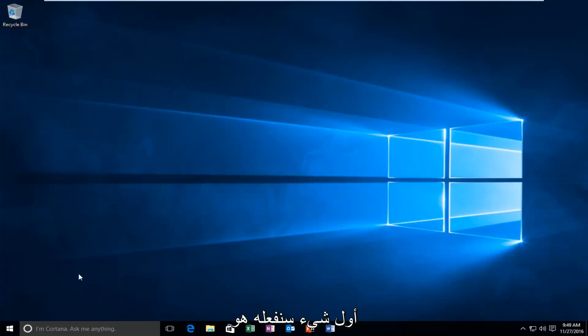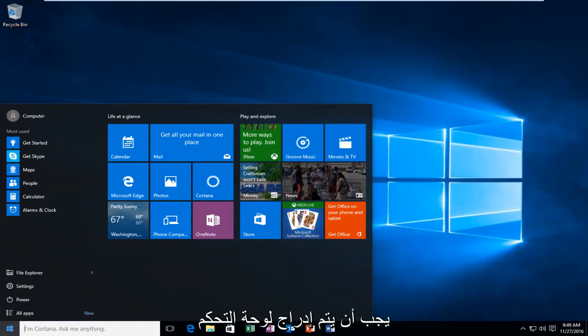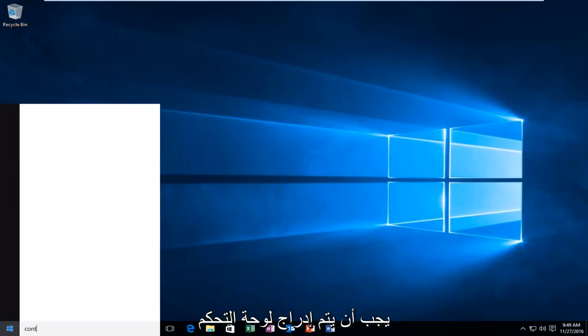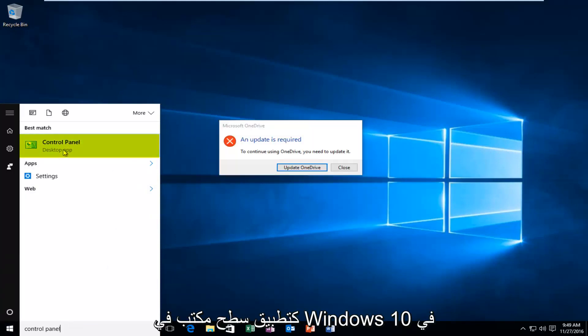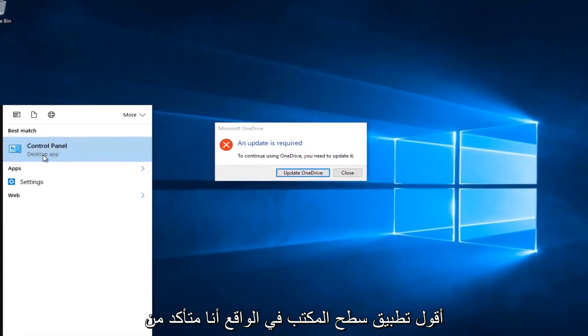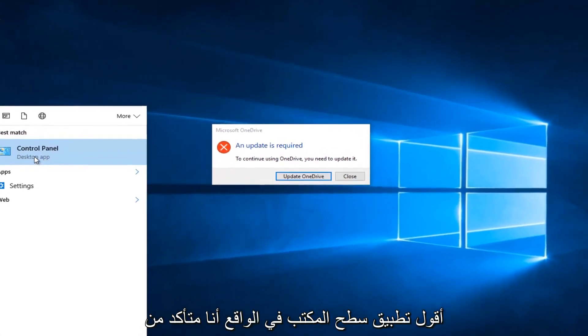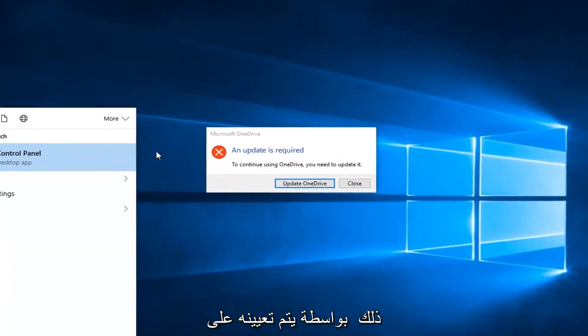So the first thing we're going to do is head over to the Start menu and search up Control Panel. It should be listed as a desktop app in Windows 10. In earlier versions of Windows it might not say desktop app, actually I'm pretty sure it doesn't. But just left click on that.